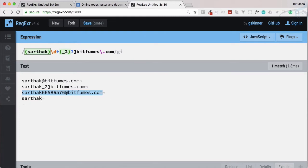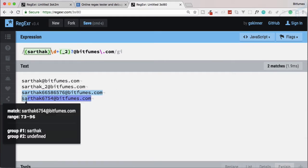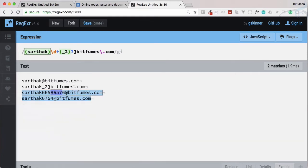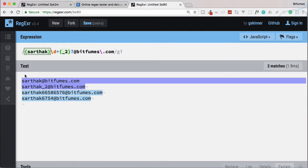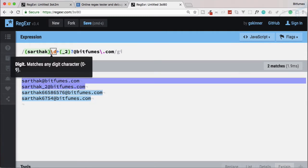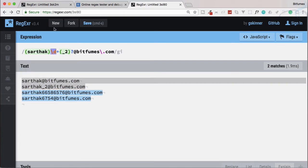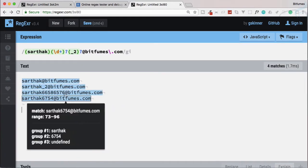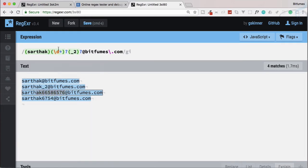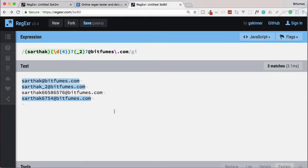Suppose I want only a four-digit number, like 'sarthak1234@bitfumes.com'. It's matching, but I only want that specific pattern matched. Since the number part is also optional, we add a question mark and wrap digits inside brackets. We specify the digit count as exactly four characters.